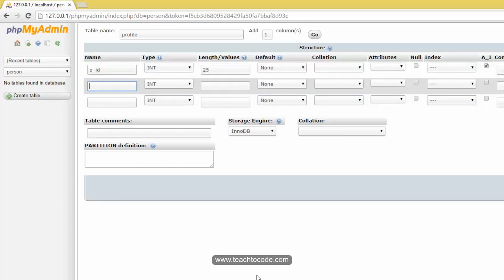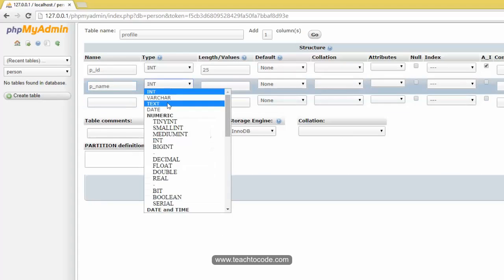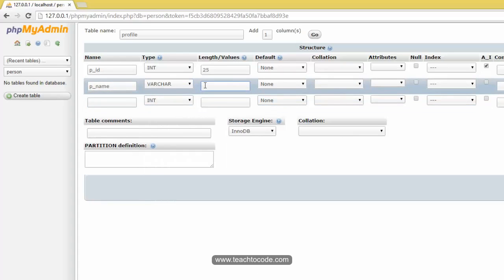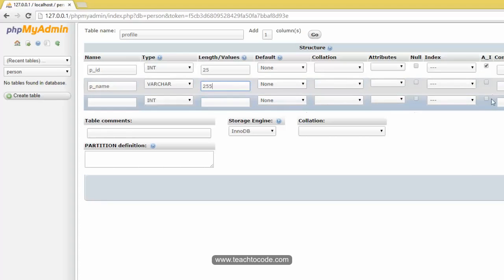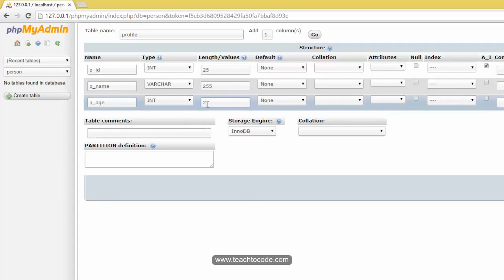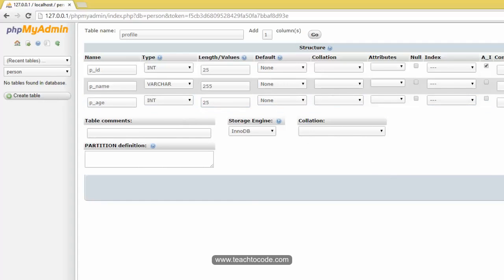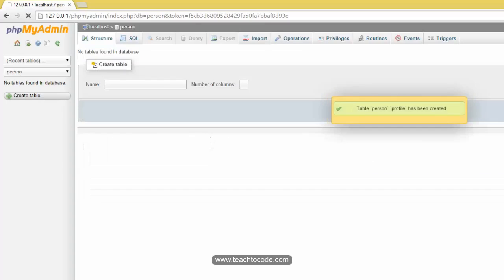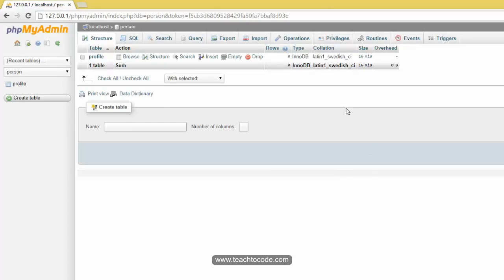Next I want a name column — I'll give it 'P_name' and it should be a character type. Since we are storing strings, I'm taking the maximum value of 255. Then I'll add an 'age' column and set it to integer with length 25. That's it — I click Save and the table is saved.